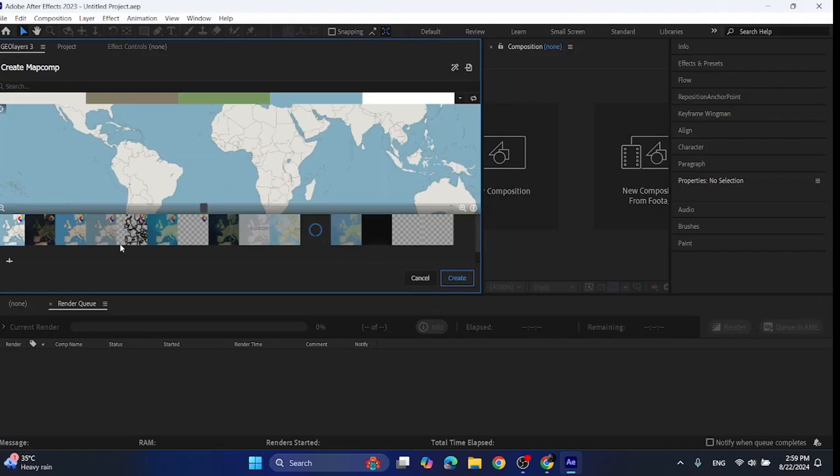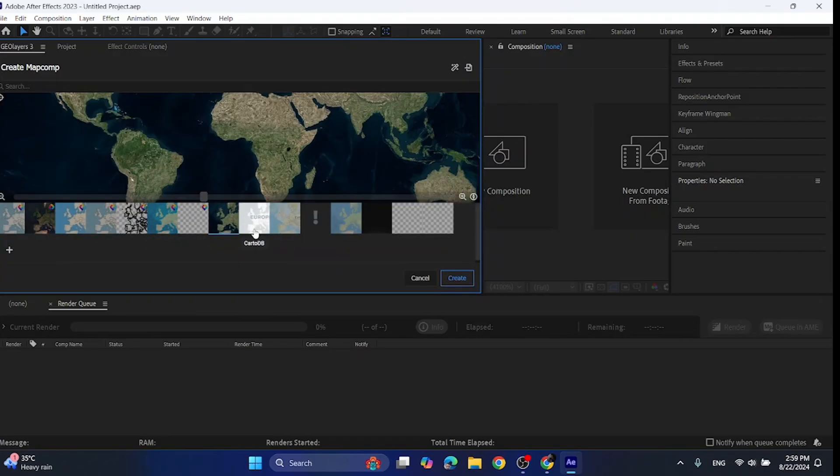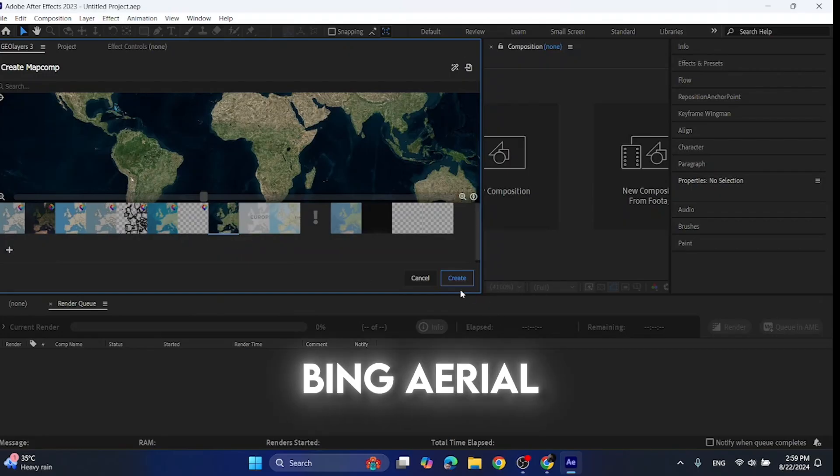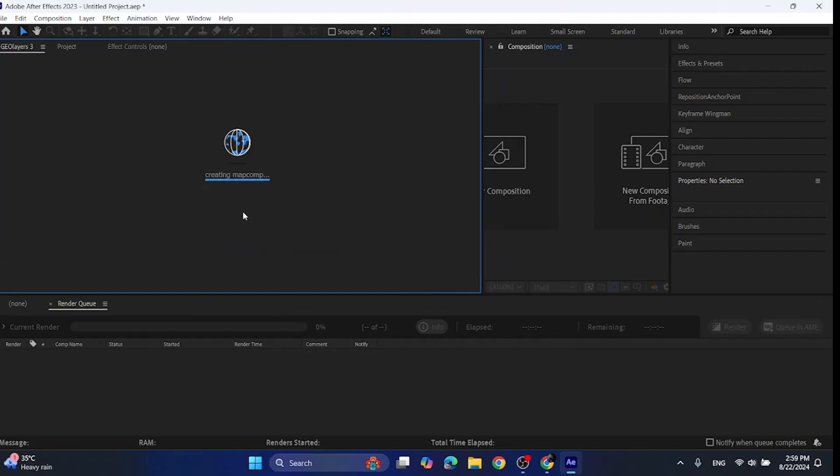Now click the next button. Select the style of your map. I'm selecting Bing Aerial. Then click create.